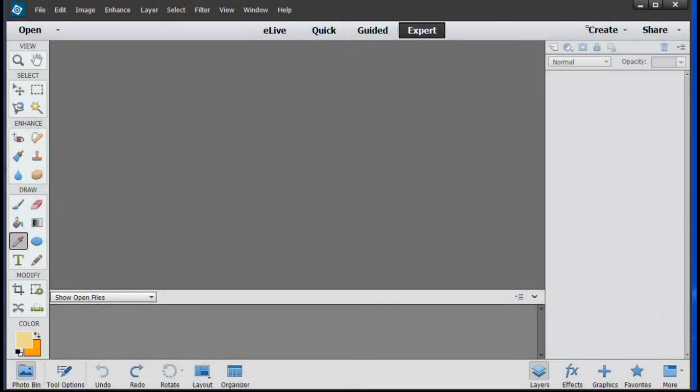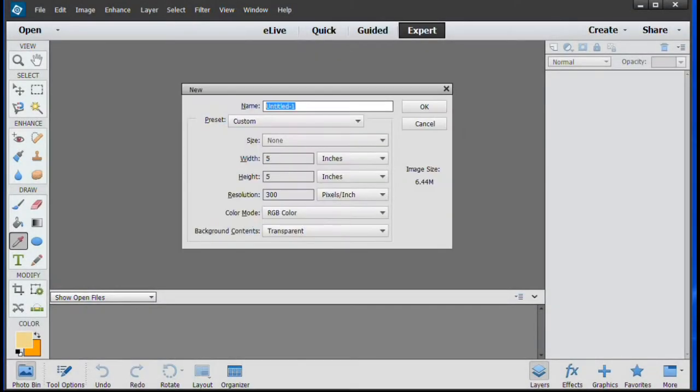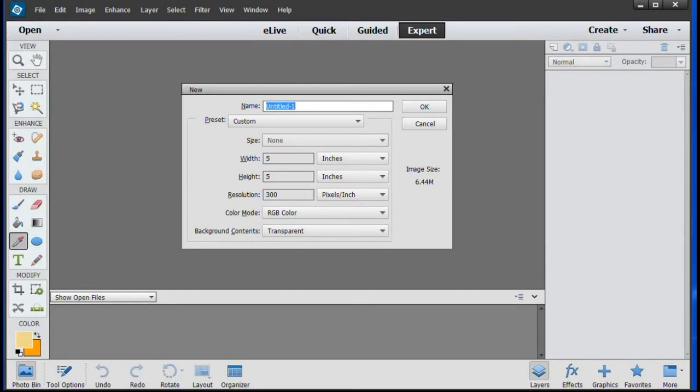In Photoshop Elements, we start by creating a new file and setting the size, which for a DVD case is 5 inches square. We set the resolution at 300 pixels and leave the background transparent.